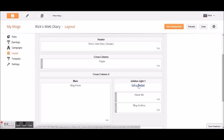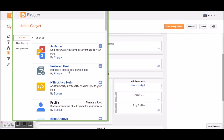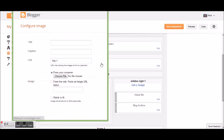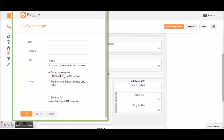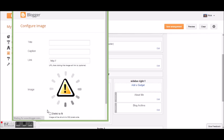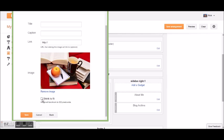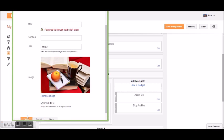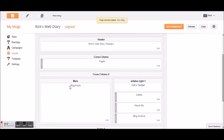I'll add the image I had picked earlier — the one with the books. I'll shrink it to fit and save it. Actually, let's call this one 'Coffee' instead. Now let's save this arrangement and see what the blog looks like so far.